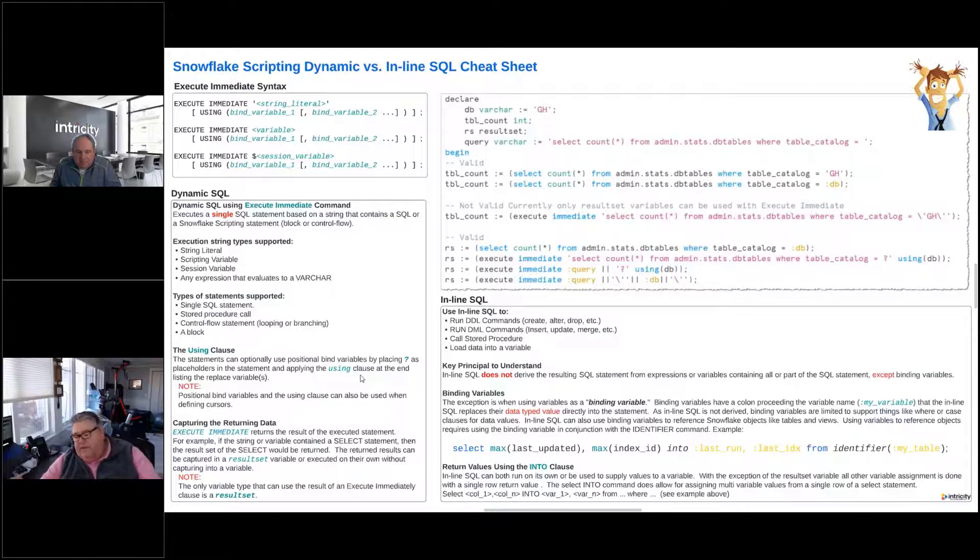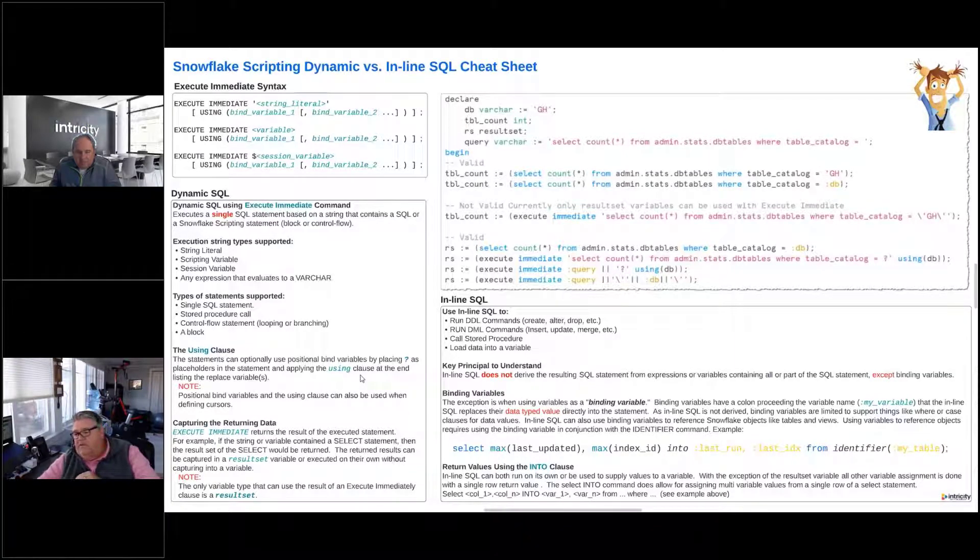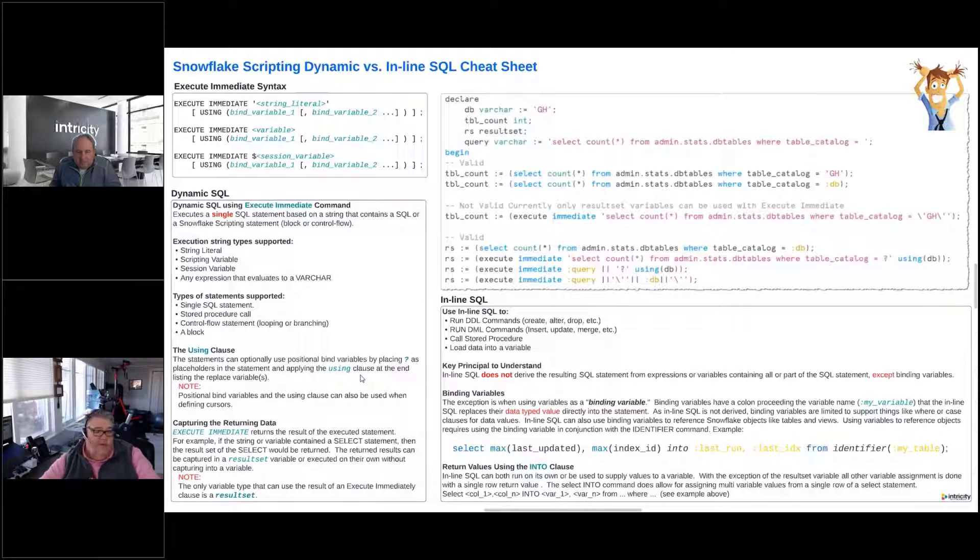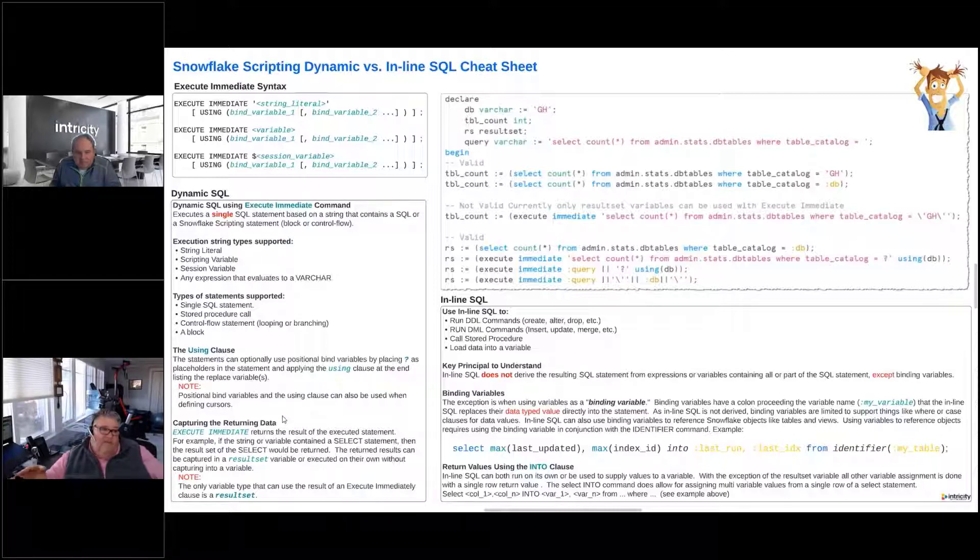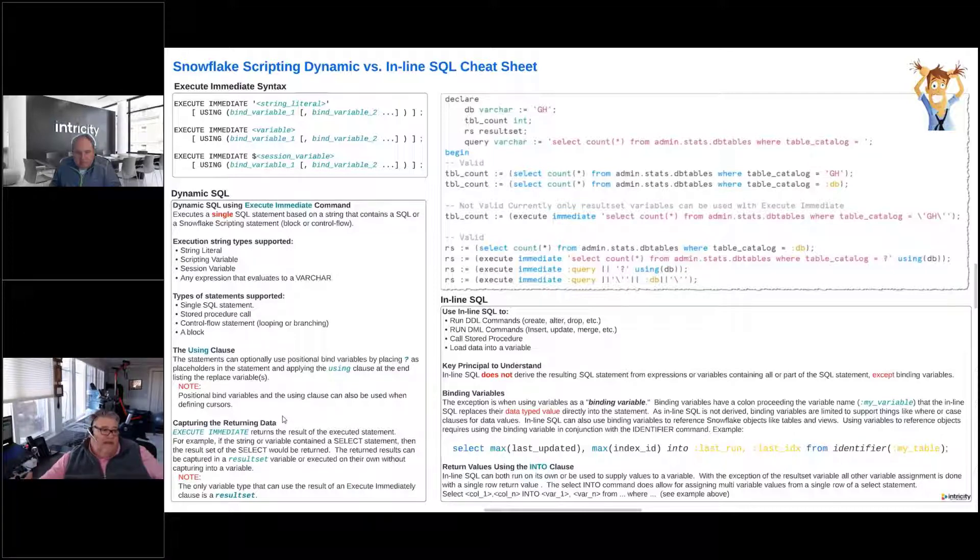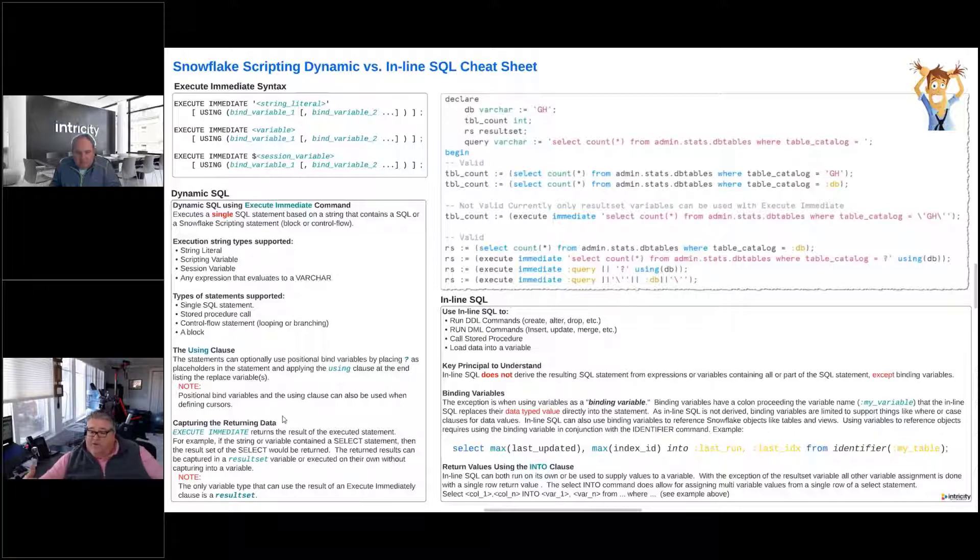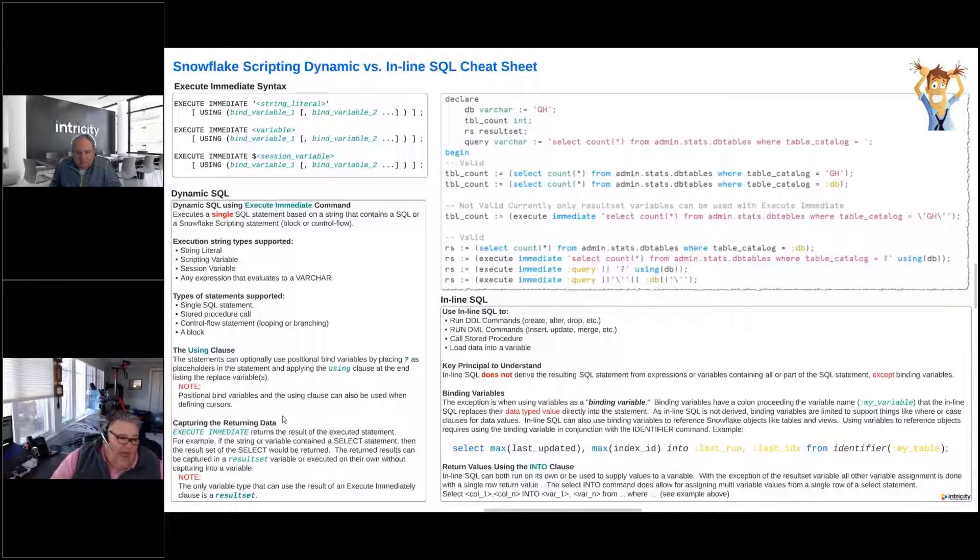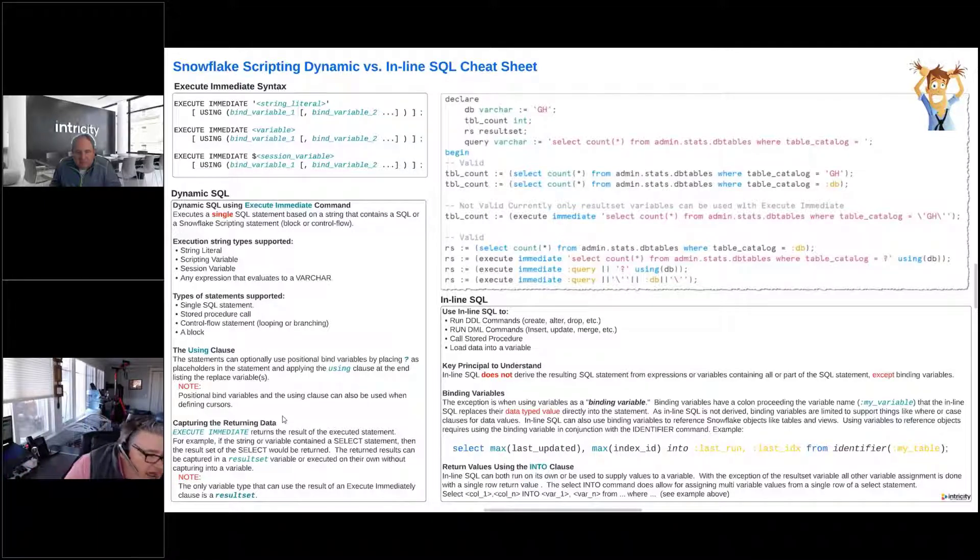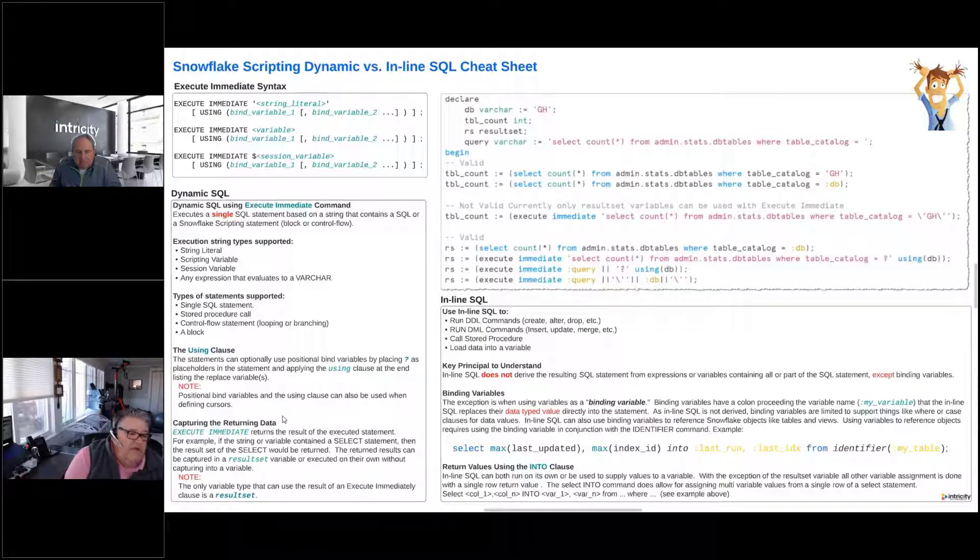Another place that we can use the using command is when we're defining cursors. Very, very important: if we want to use dynamic SQL and then execute immediate and we want to capture the results, we want to capture that returning data, we have to capture that into a result set variable.